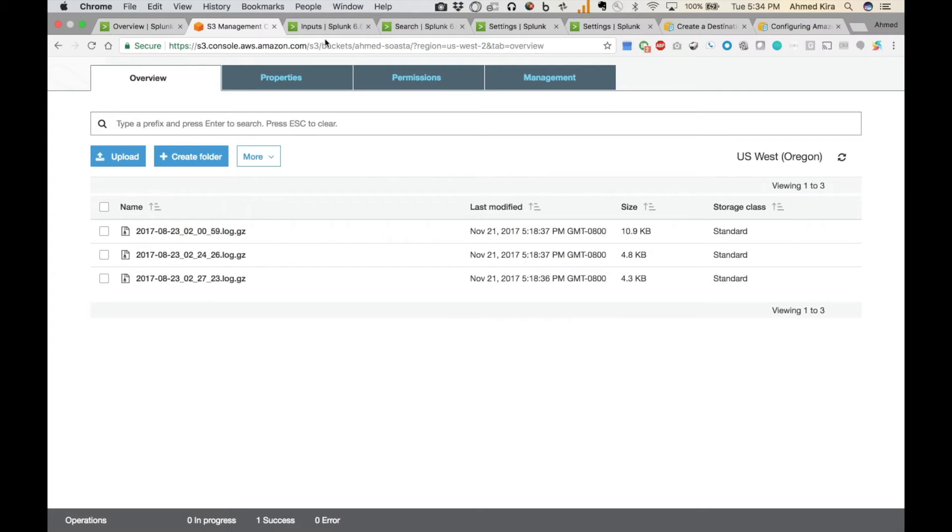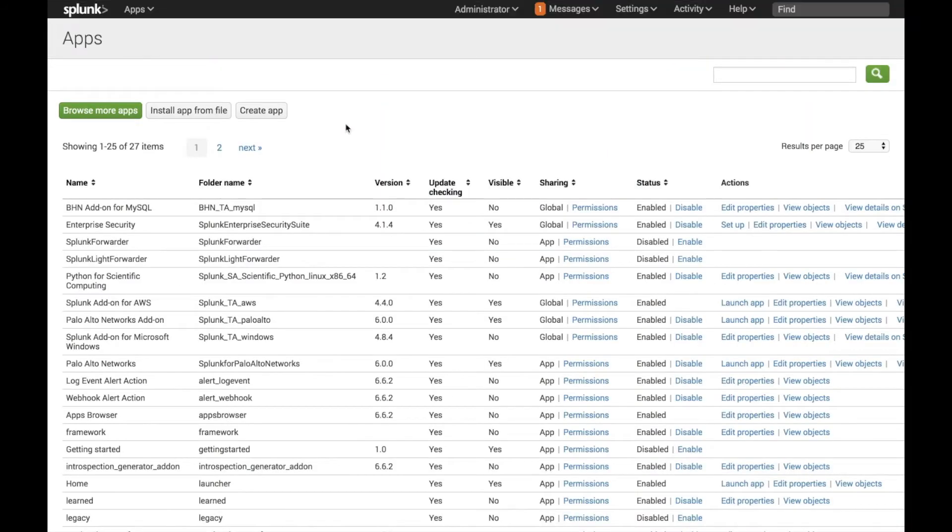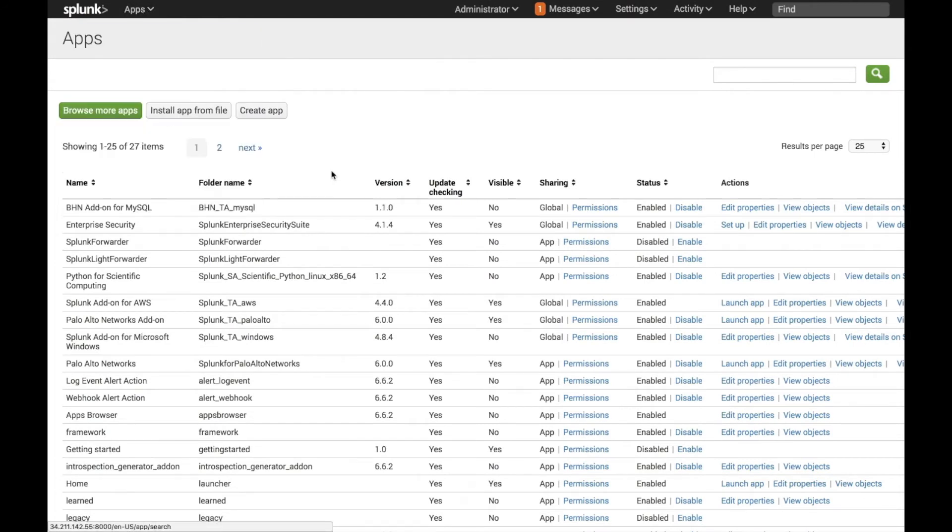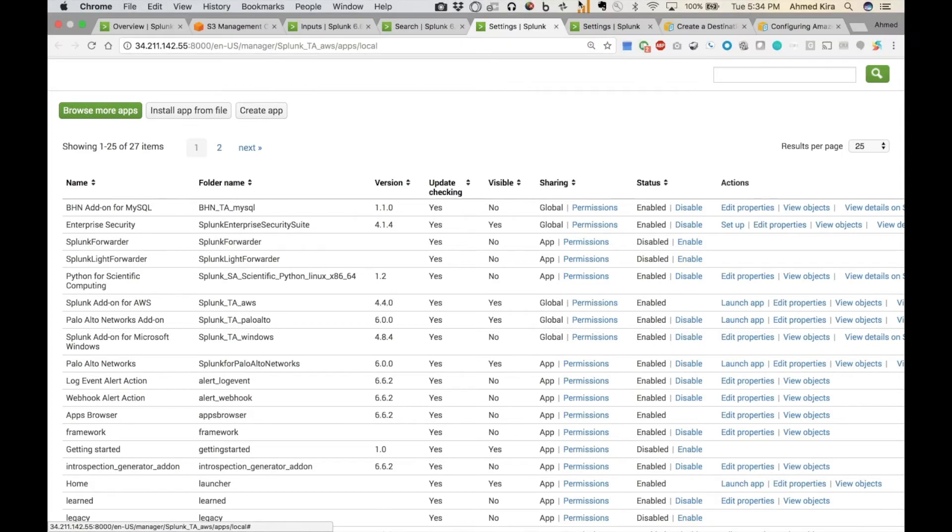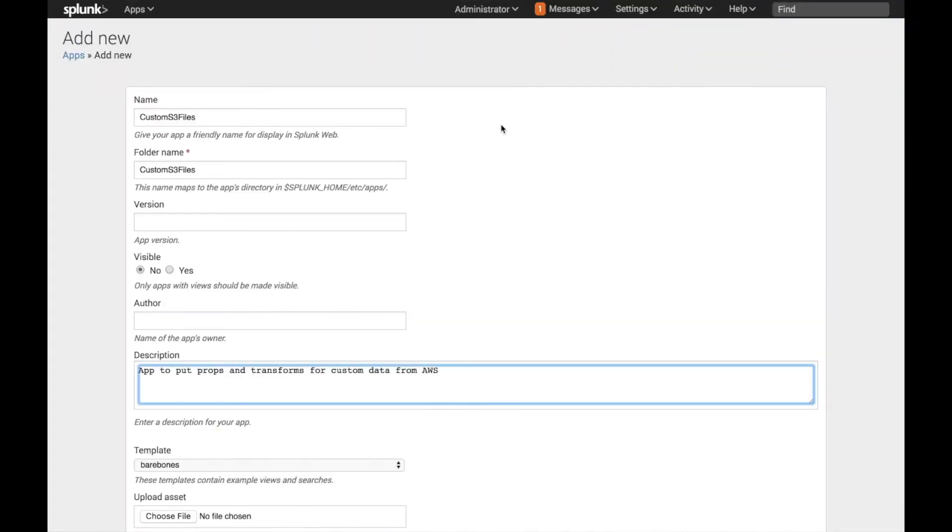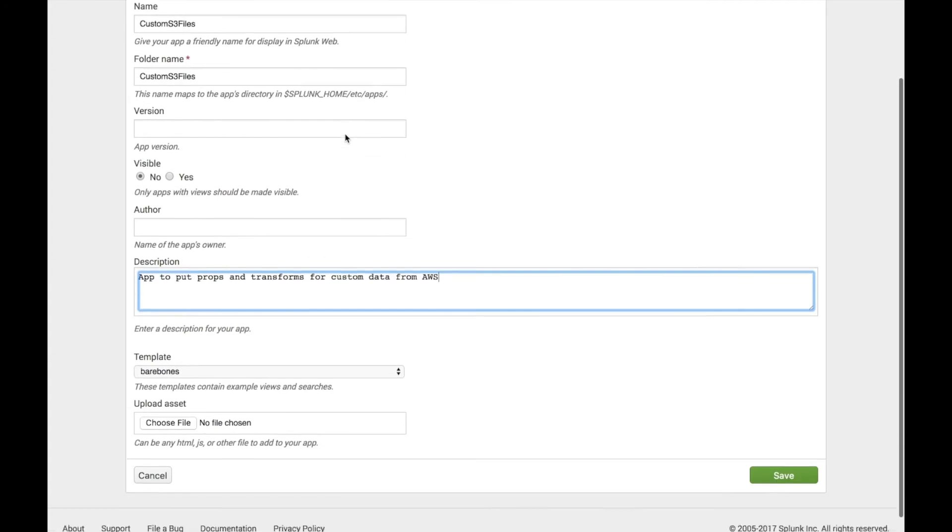The process, first you want to create an app. So before I do anything, the first time I do this, is go to Apps, Manage Apps. And then within the screen, Create an App. I'll create an app where I can put all my customizations in. So I have a custom S3 files app.